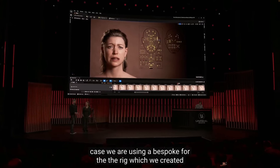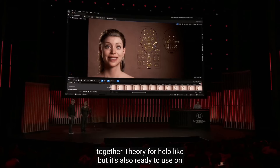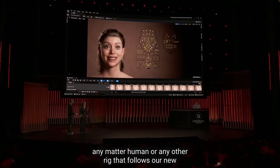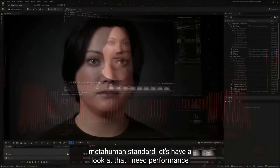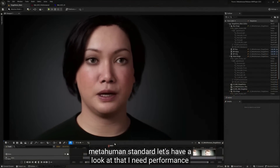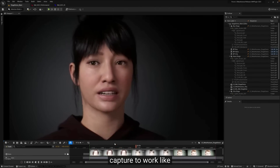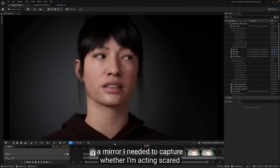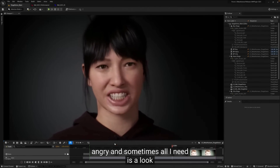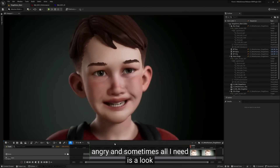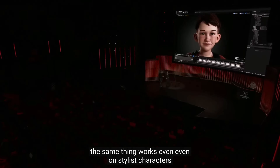It's also ready to use on any MetaHuman or any other rig that follows our new MetaHuman standard. I need performance capture to work like a mirror. I need it to capture whether I'm acting scared or angry. And sometimes, all I need is a look. So the same thing works even on stylized characters.